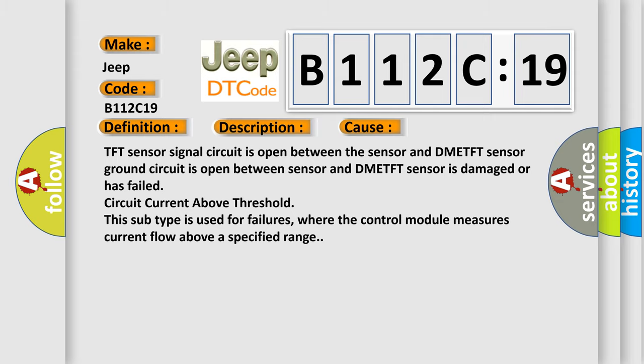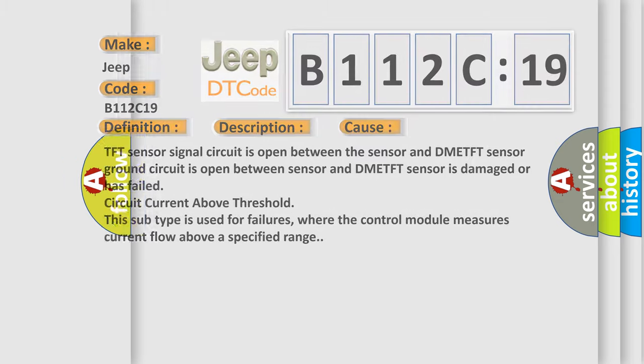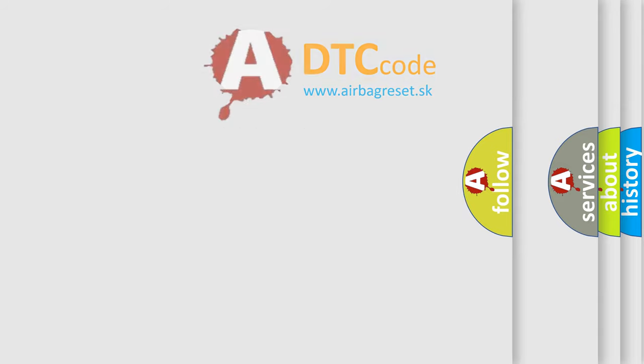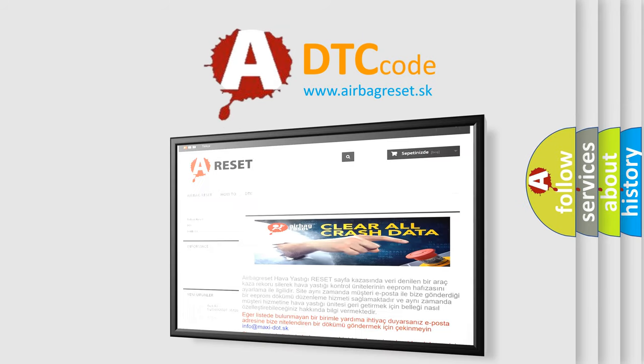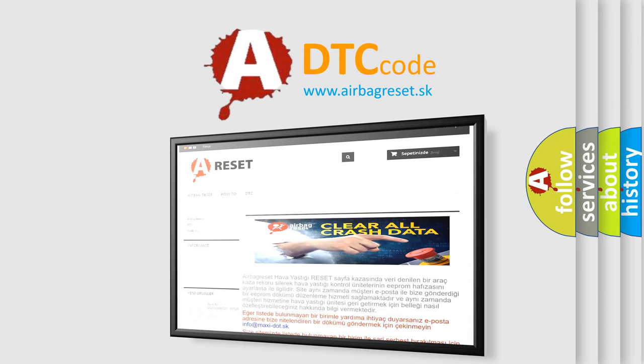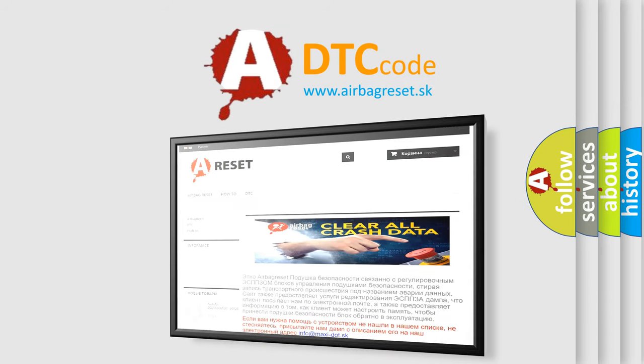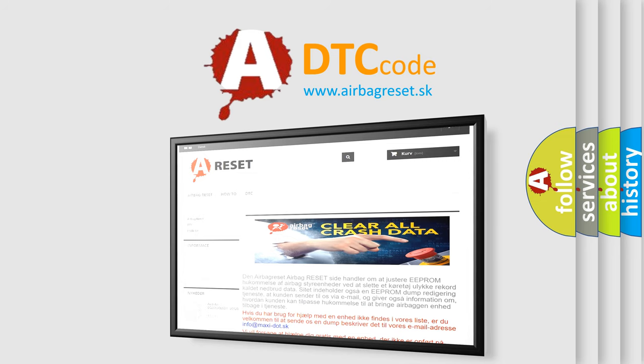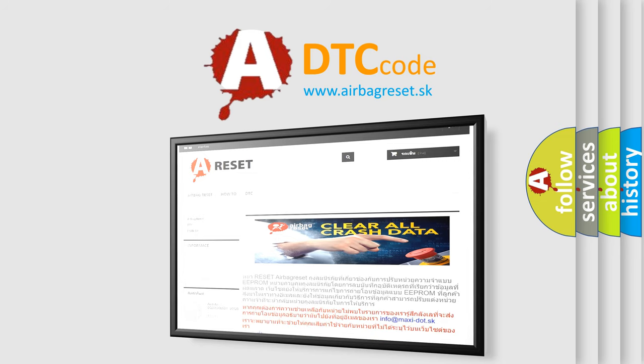The airbag reset website aims to provide information in 52 languages. Thank you for your attention and stay tuned for the next video.